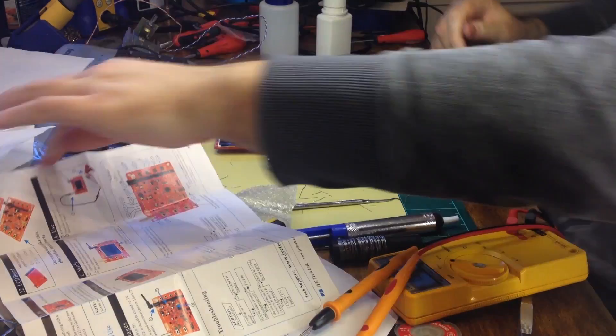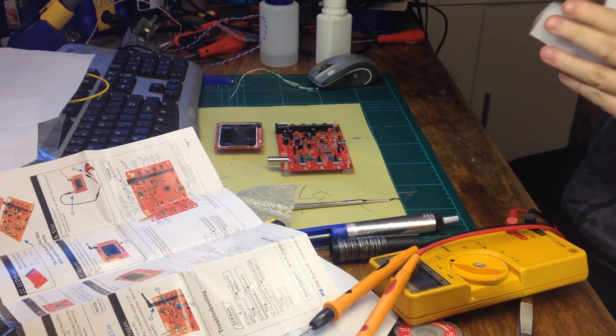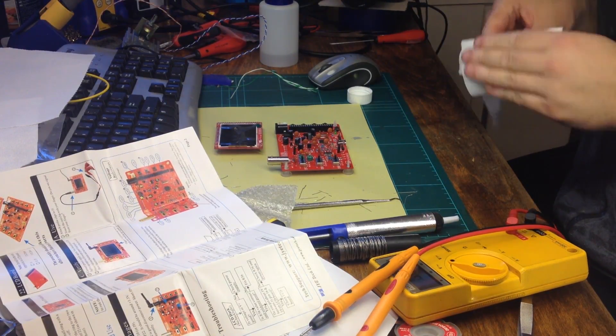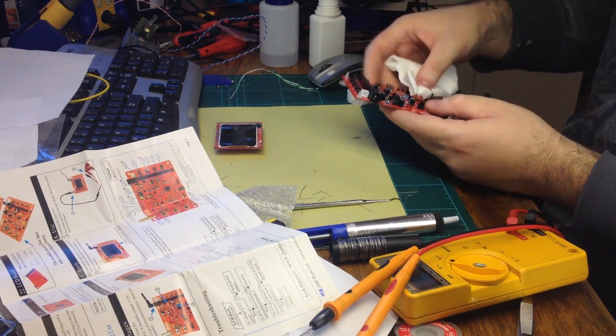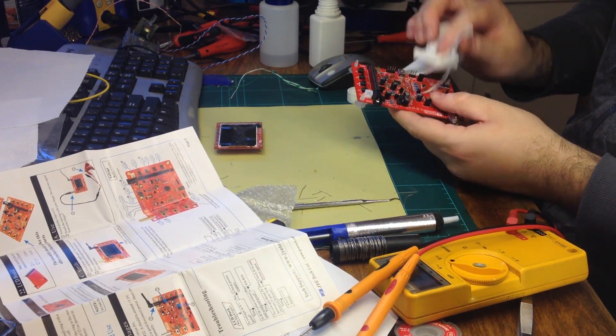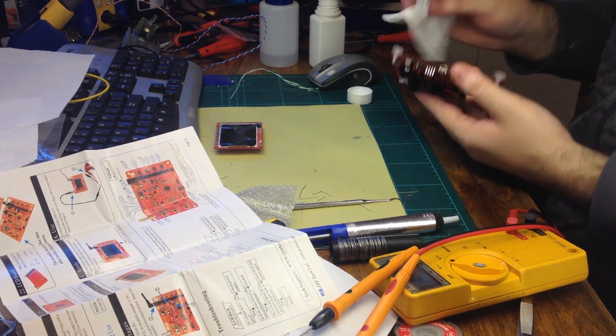Once everything looked like it was working, it was time to give the board a good clean using isopropyl alcohol to remove any excess solder flux.